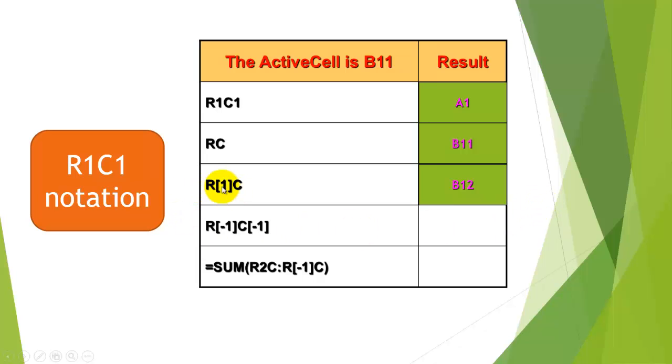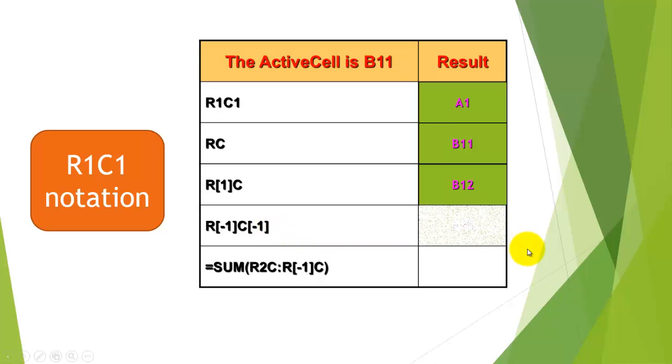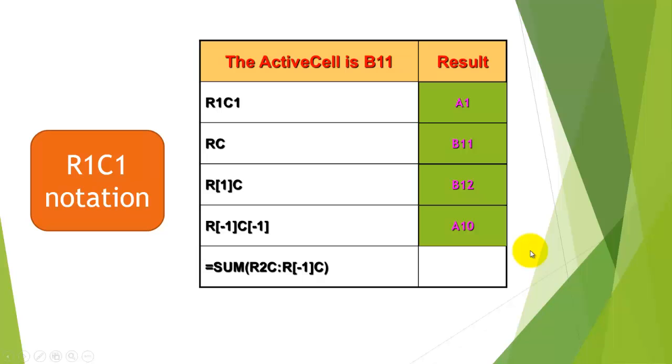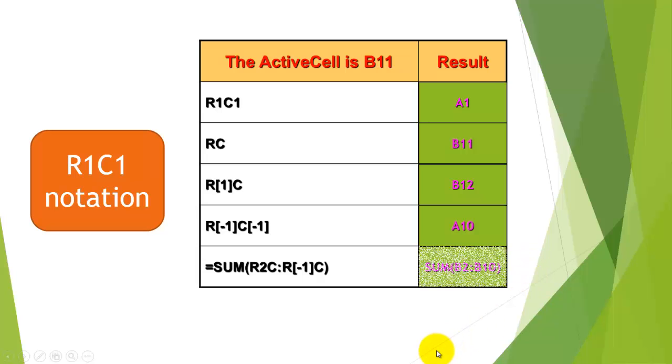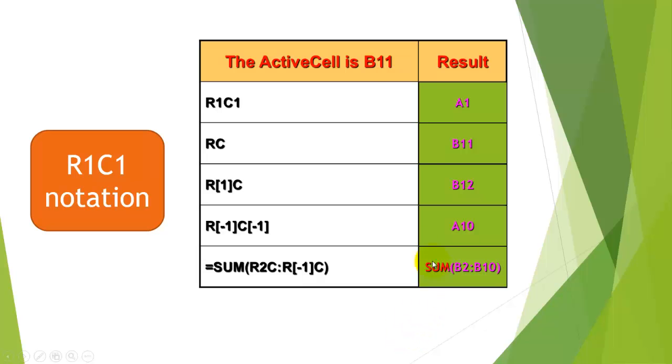R1C1 says go one row down in the same column from B11, that is B12. R-1, C-1 inside brackets would be, yes, A10. And sum R2C through R-1, C. That would be sum B2 through B10, if we have B11 as the active cell.